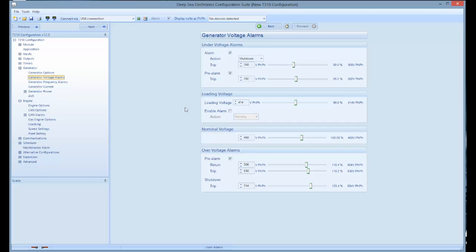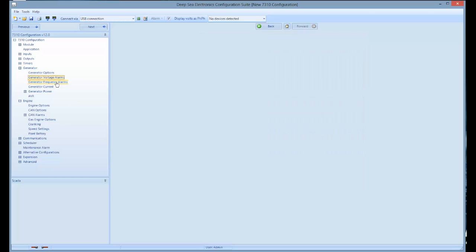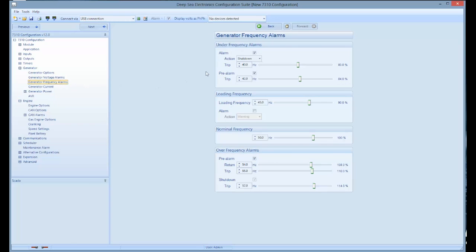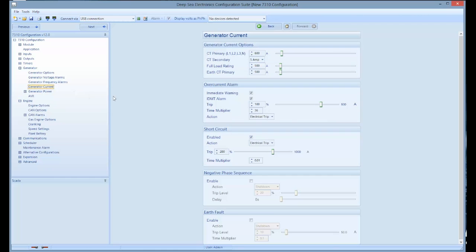By clicking on generator frequency, you can change your frequency alarm. And by clicking on generator current, you can change your amperage current alarm.